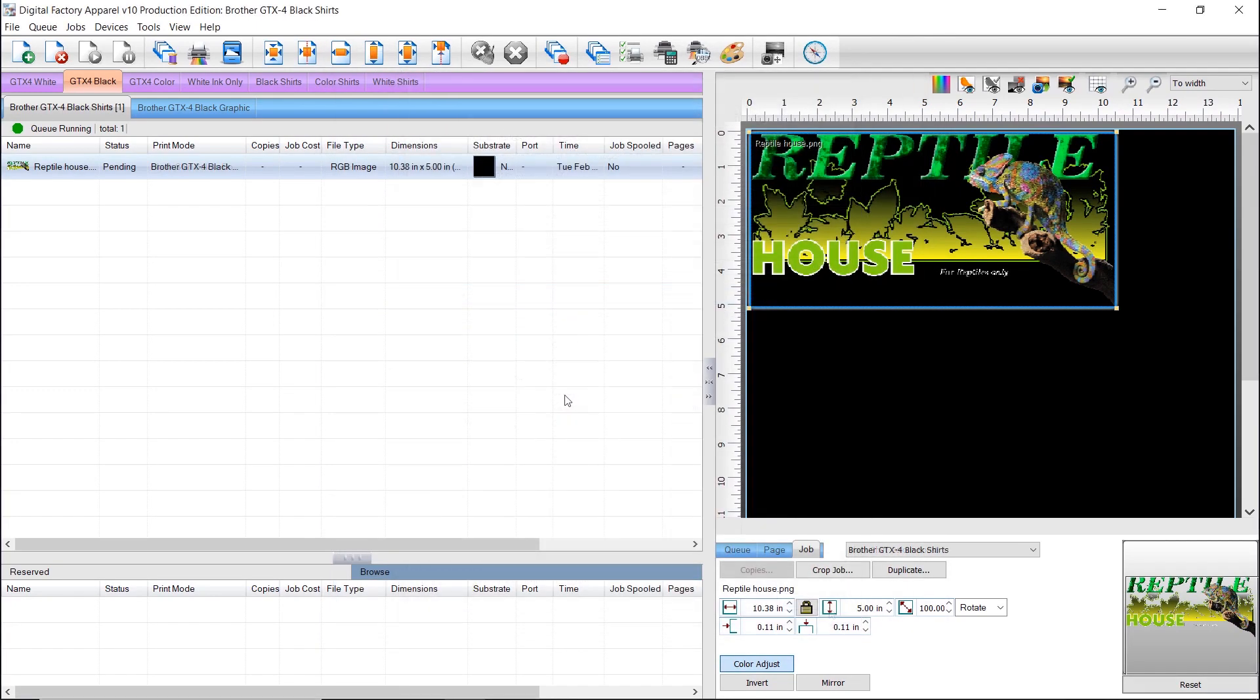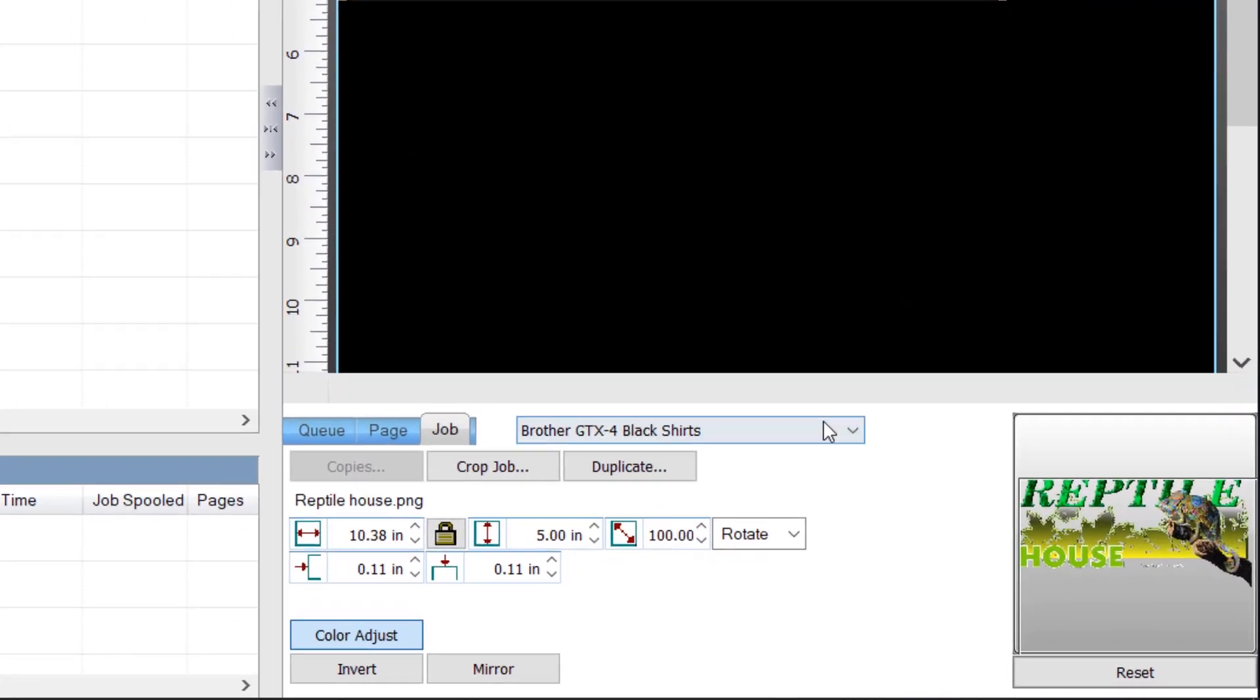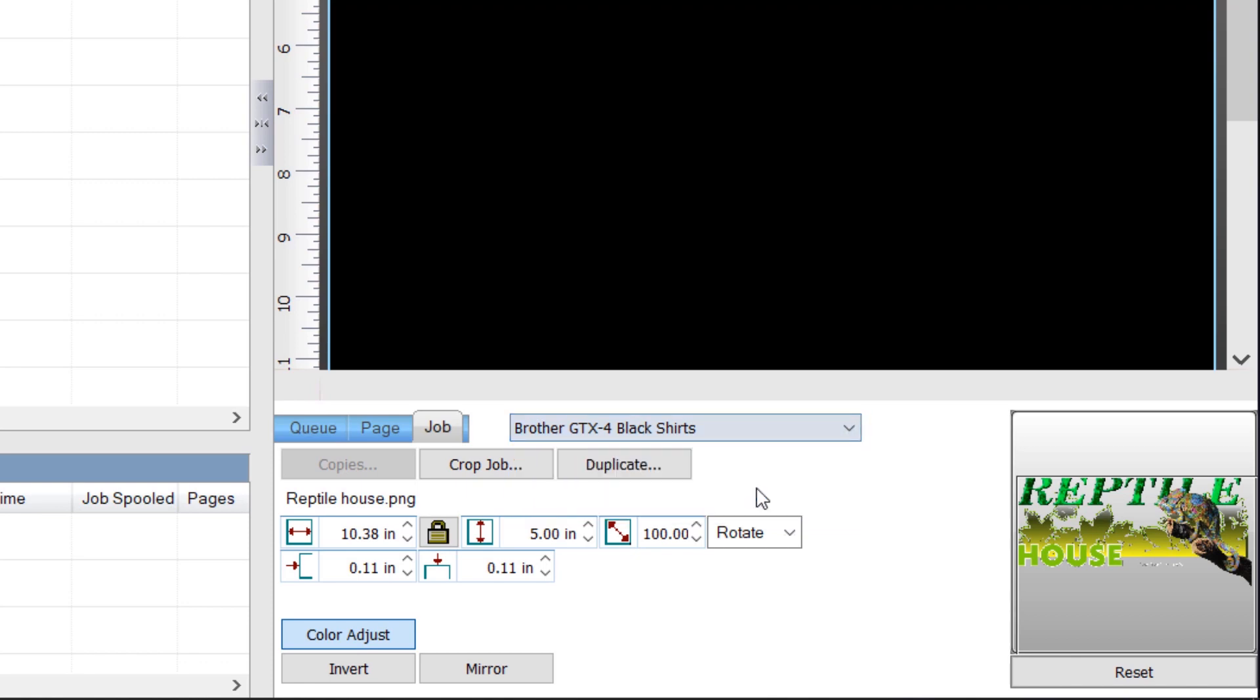When making changes to a print mode, you need to re-select the print mode in the queue before the changes will be applied to the queue. The choke is a print mode feature. If you change the value of the choke in the queue instead of the print mode, you will lose the choke when you change print modes.